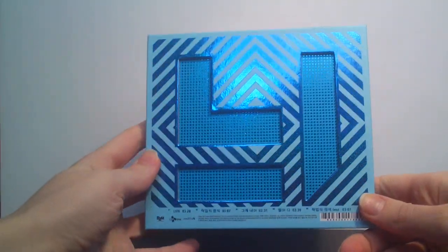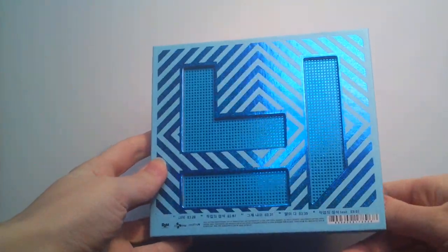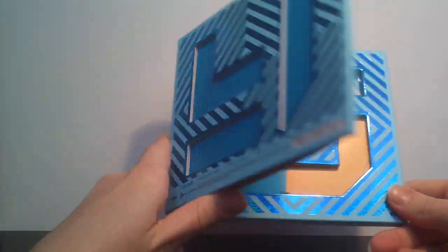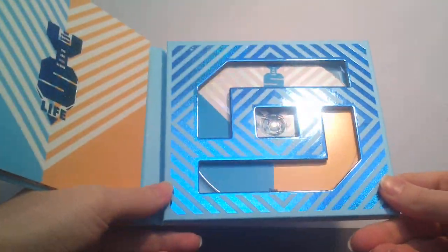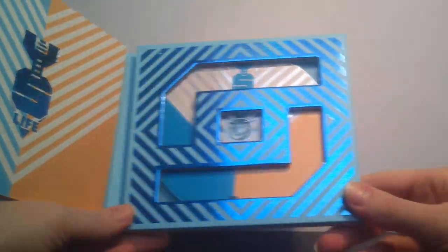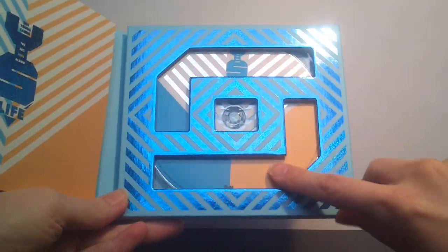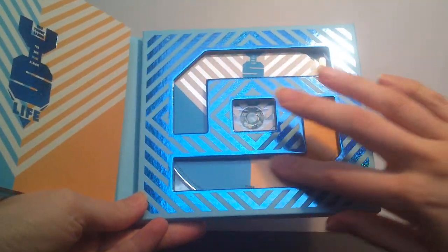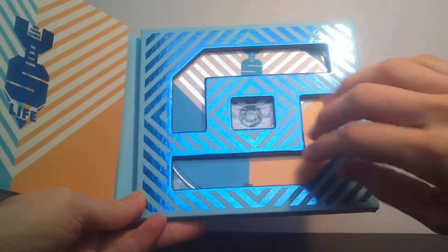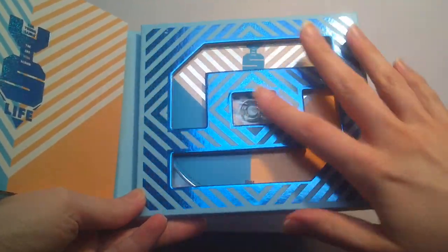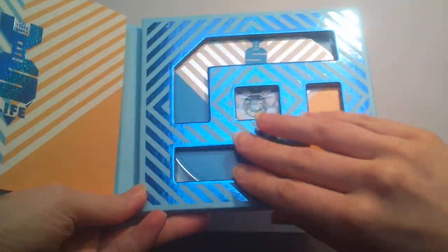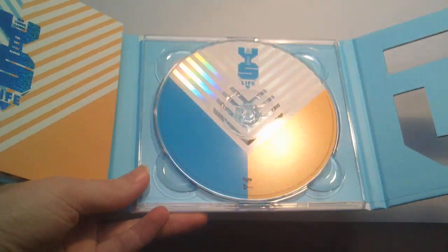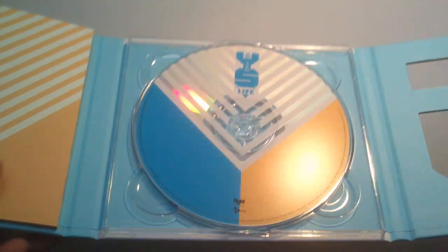Opening it up, you pull it from the back. So you open it up and first you get the... as you can see it opens, and you open it up and get the CD.